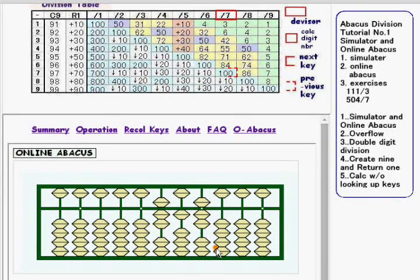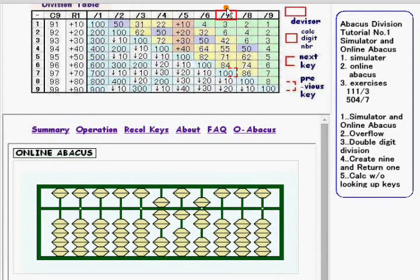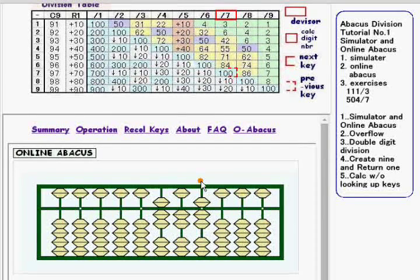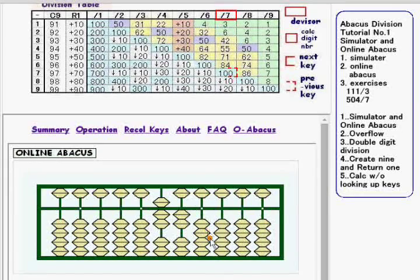Now the calc digit number is 7. For 7 over 7, the division key is 100. So add 1 to the upper digit and subtract 7 from the calc digit. The calculation is done and the result is 72.